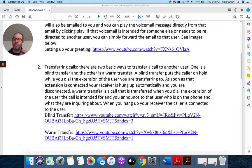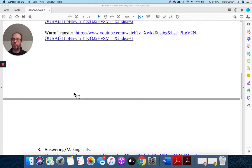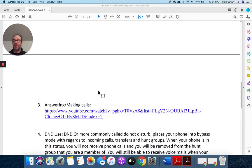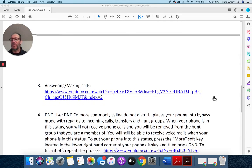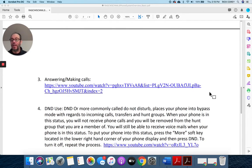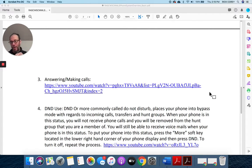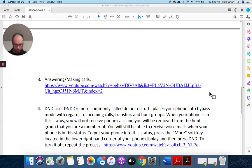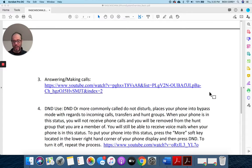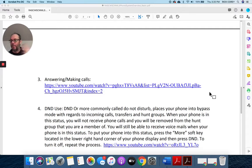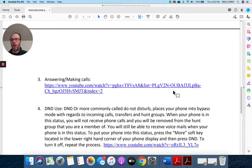The next item will be answering and making calls. Sounds relatively easy, and it is. The phone rings, you pick it up. To make a call, you pick up the receiver, you dial 1, the area code, and the number. If you're dialing an extension such as myself, you'll just pick it up and dial 0207, and the phone will ring. This will walk you through that process.